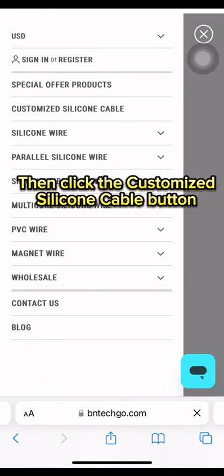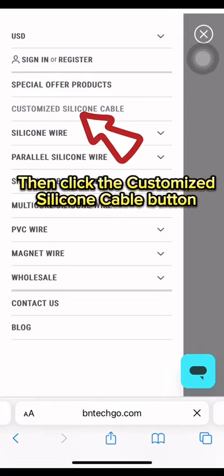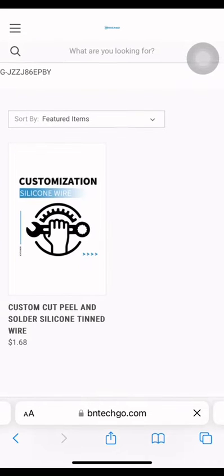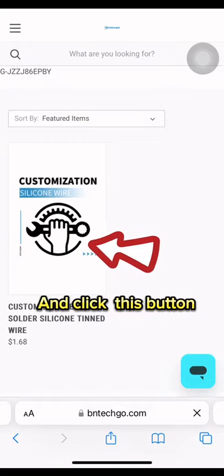Next, click the three lines on the upper left corner, then click the Customize Silicone Cable button, and click this button.